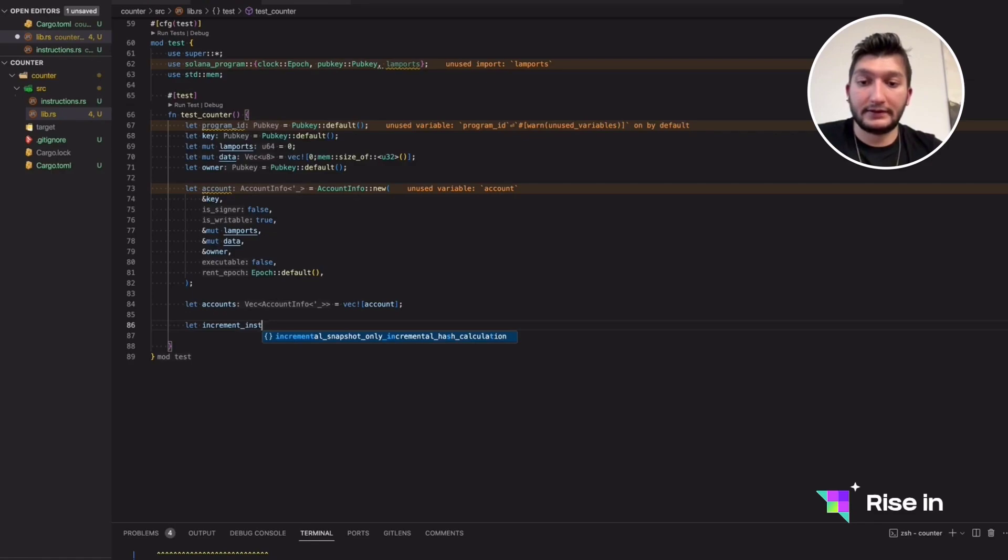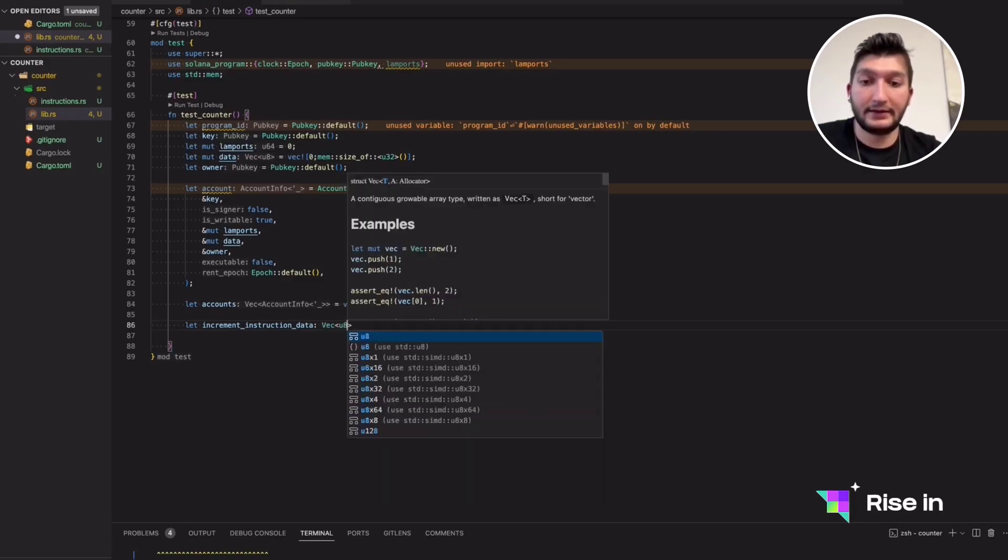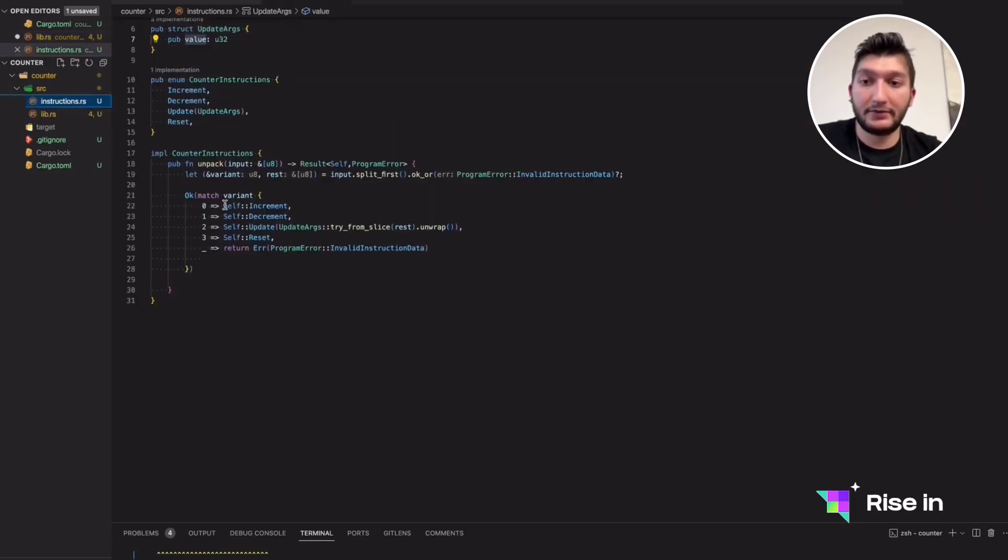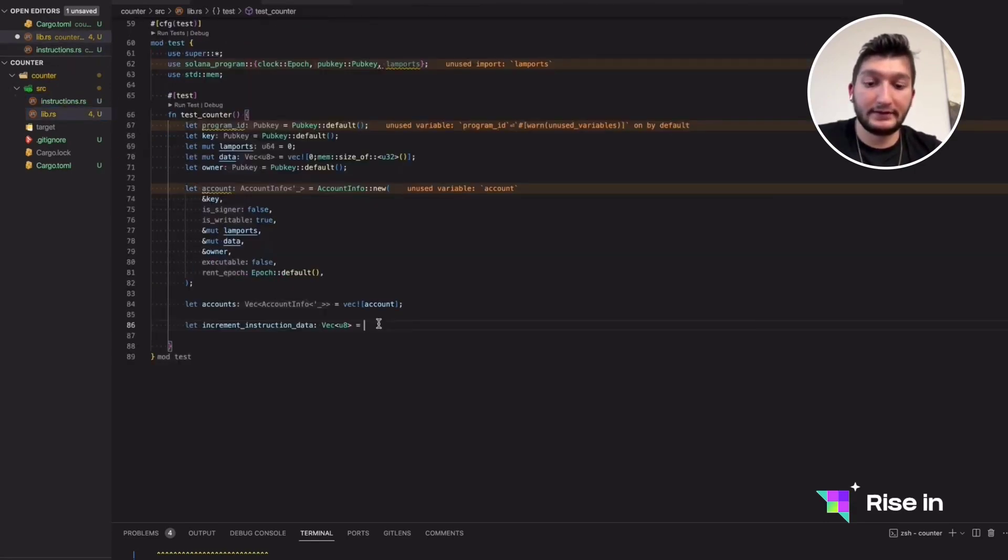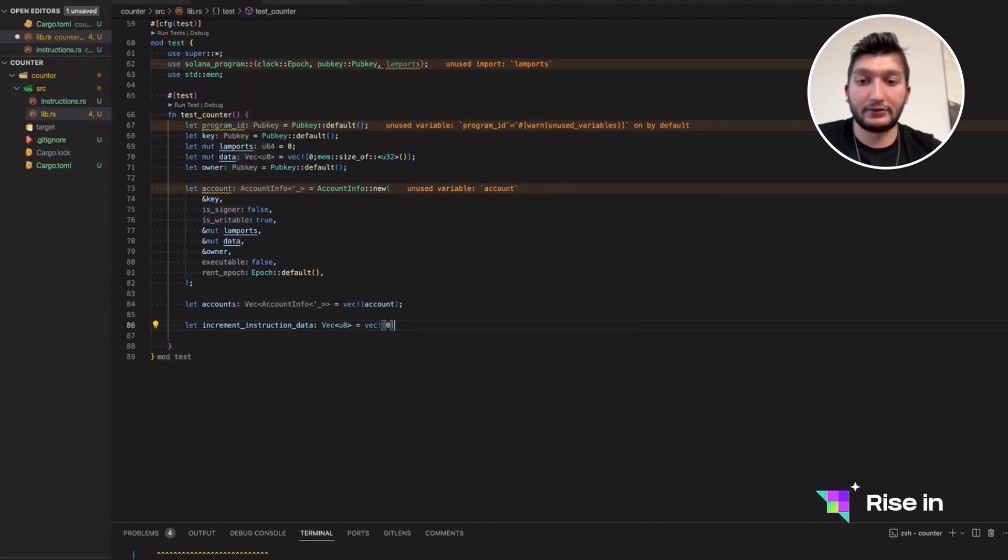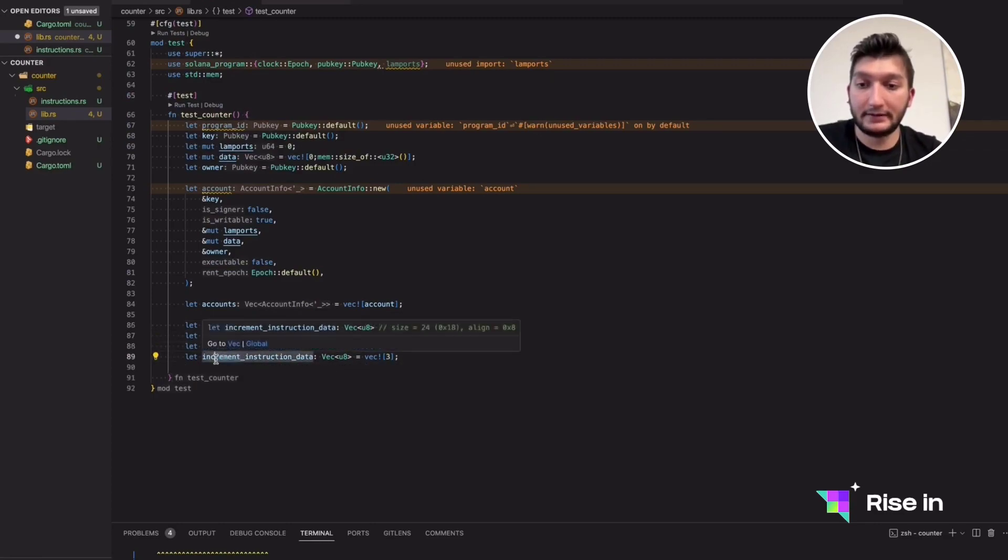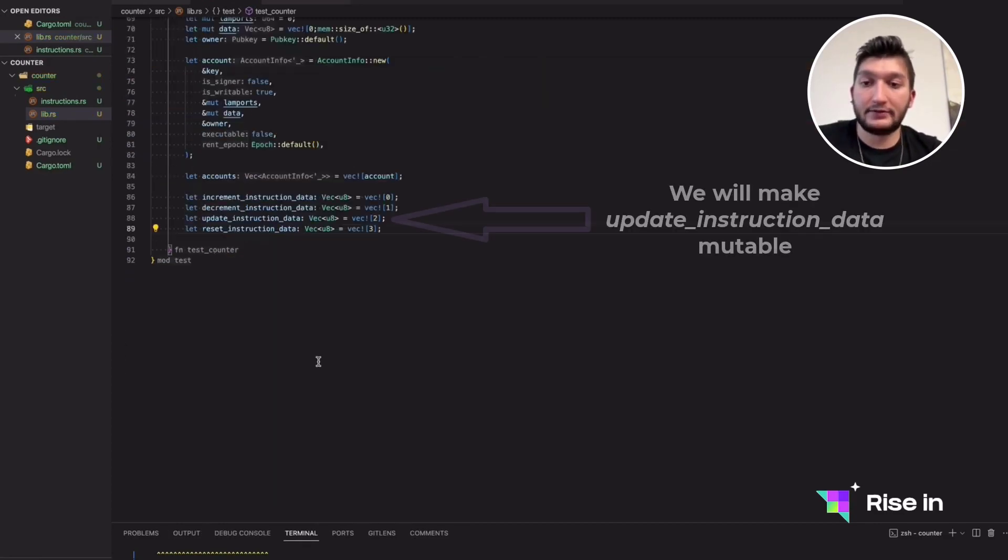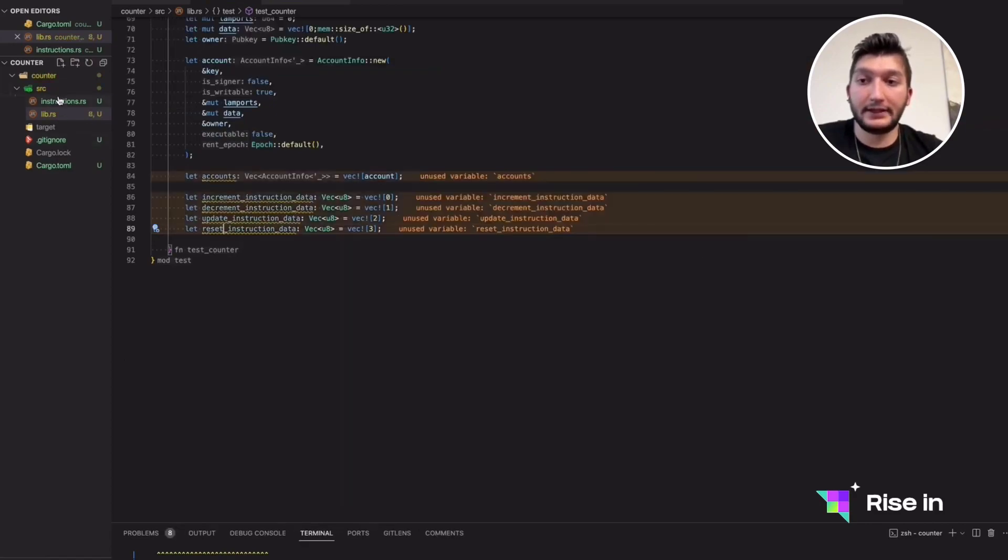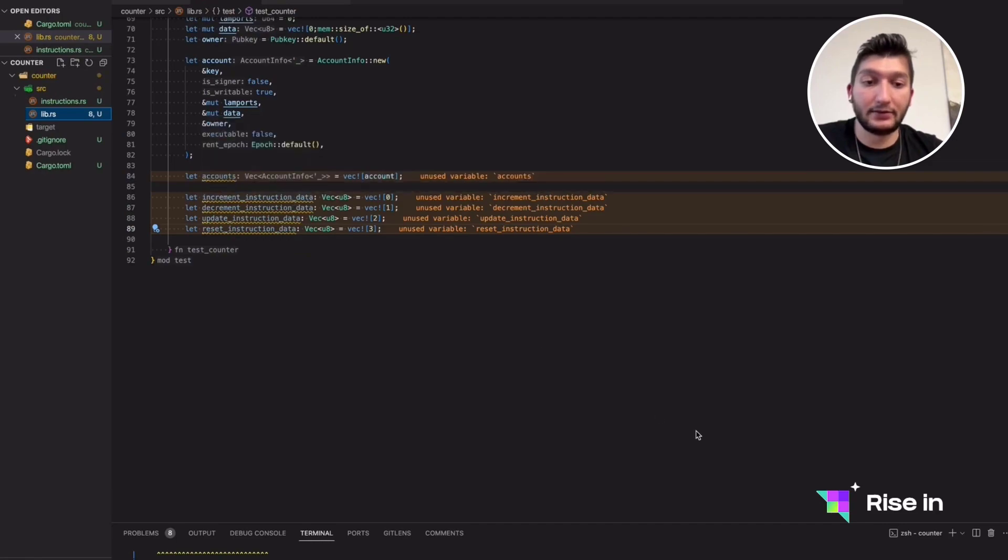I will call this increment instruction data. It's going to be a vector of U8. Maybe you remember from the variants, increment is going to be zero. So inside this U8 vector, we are just going to store zero. Let's copy and paste this. The second one is update and the third one is reset. Right now we have the variants. We have the instruction data. So actually, we are ready to call our first function.